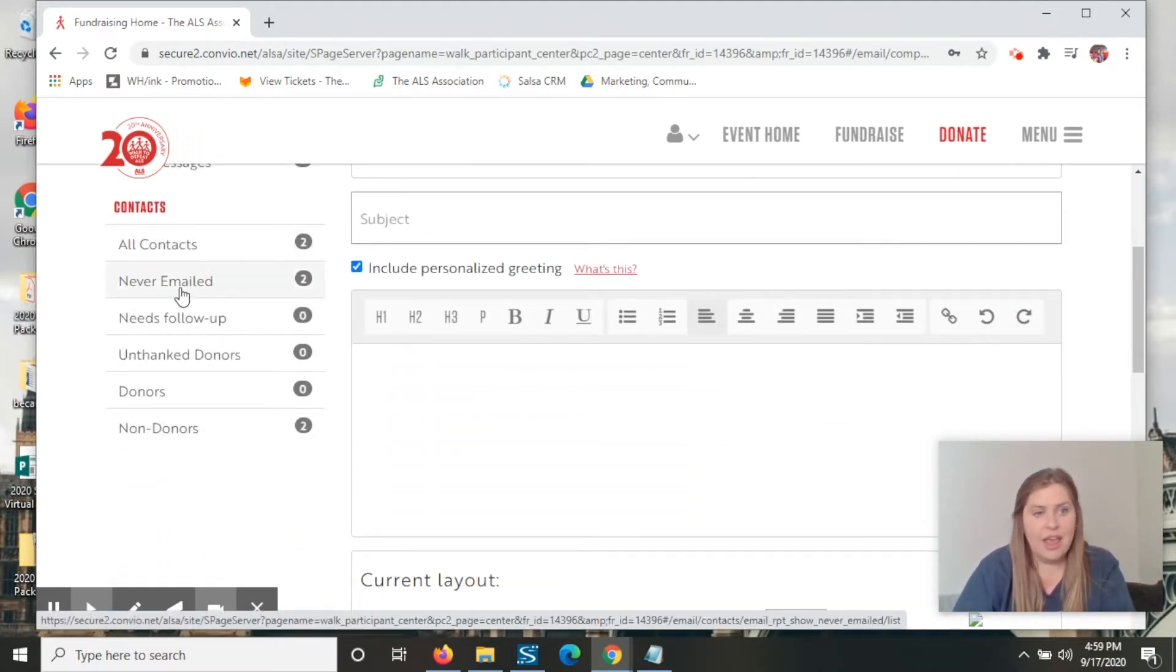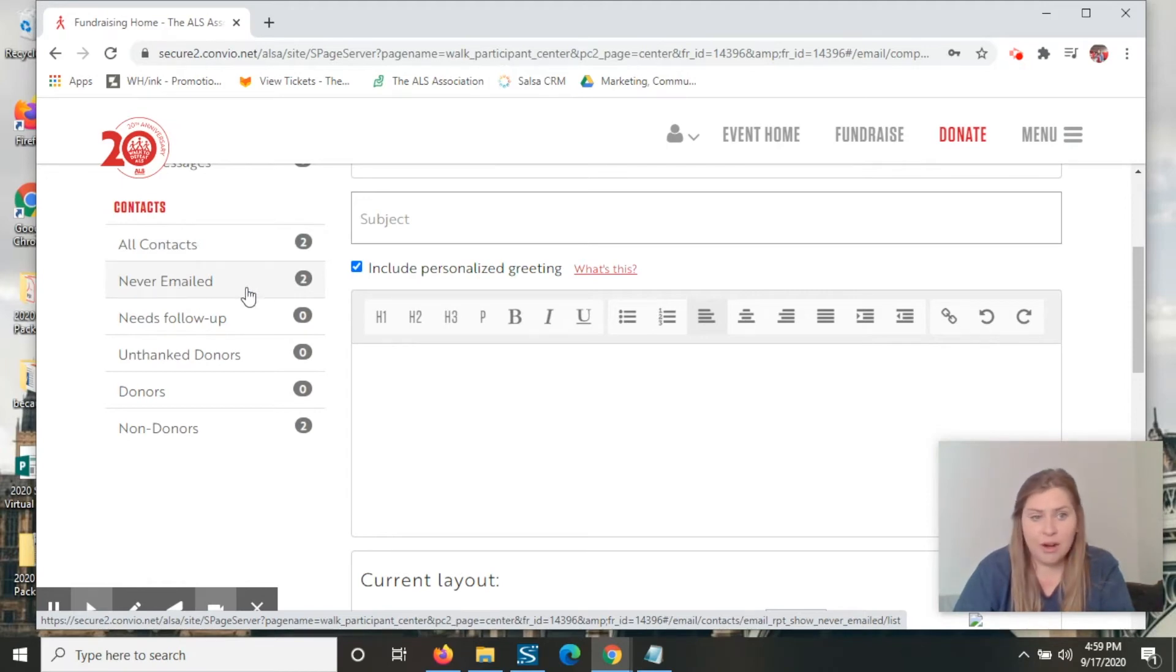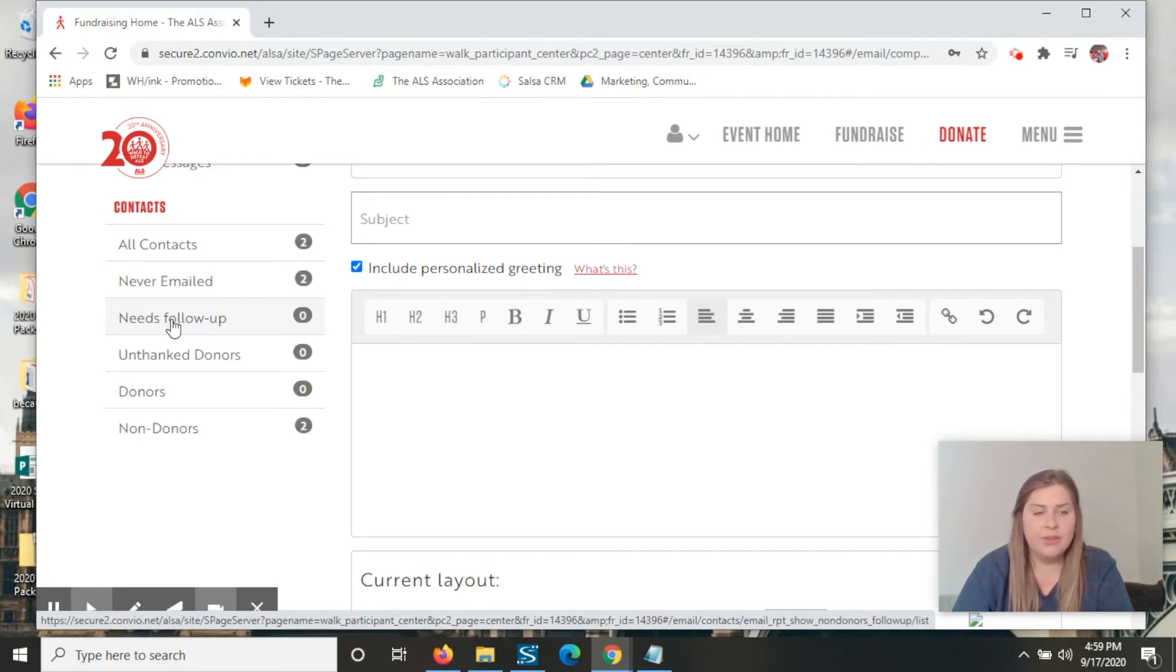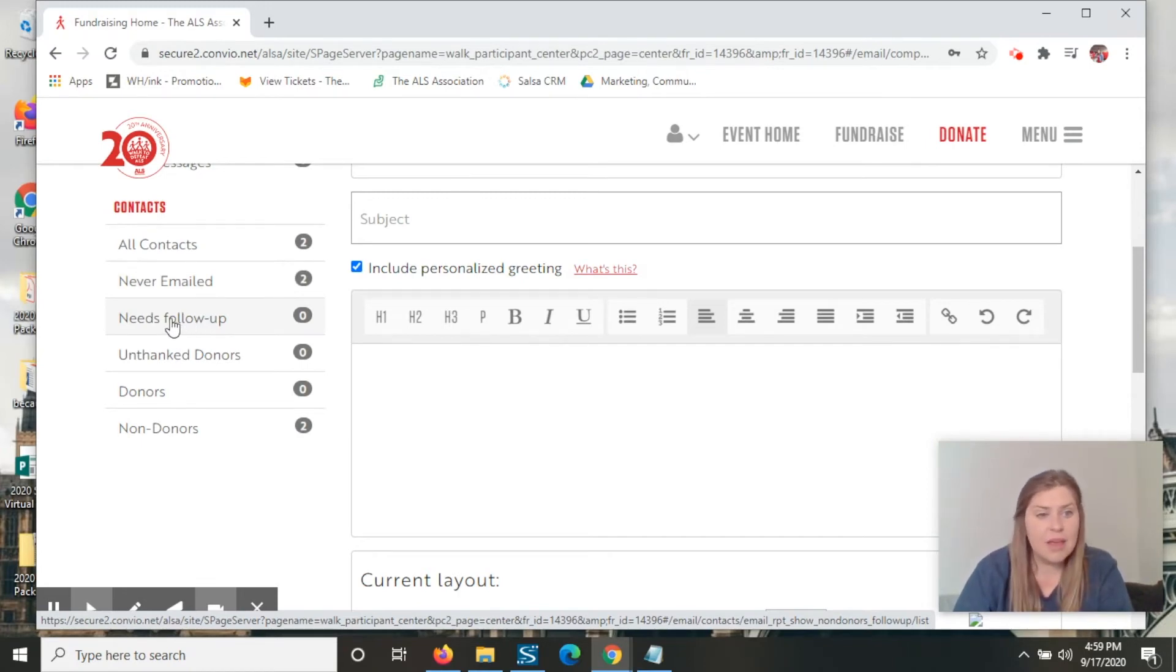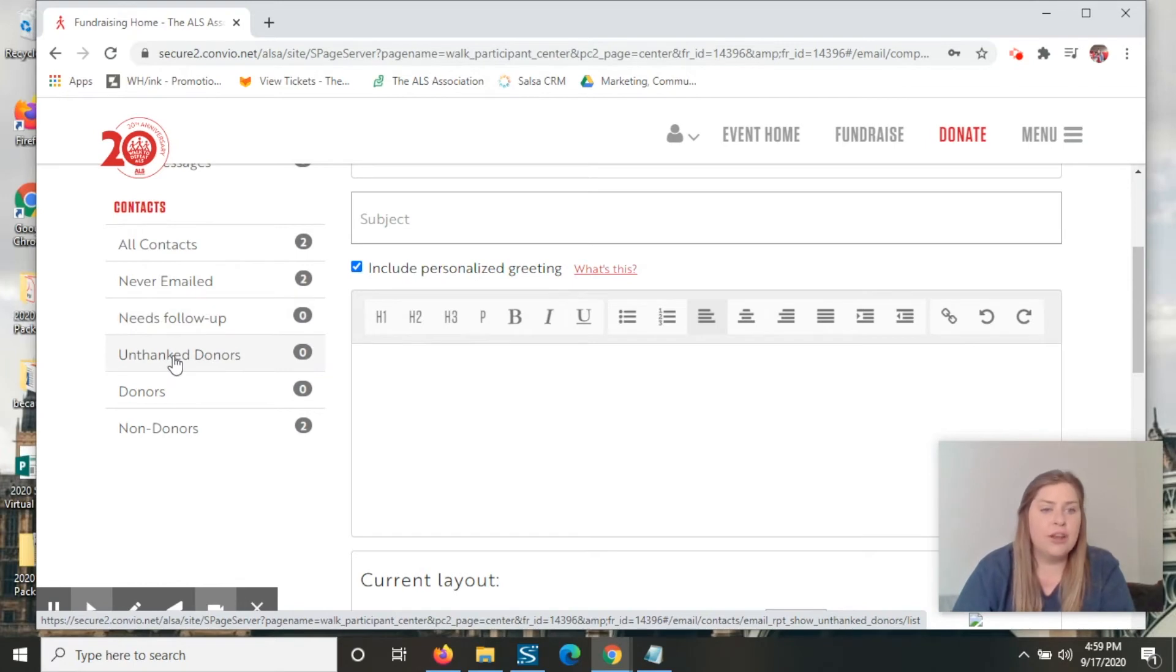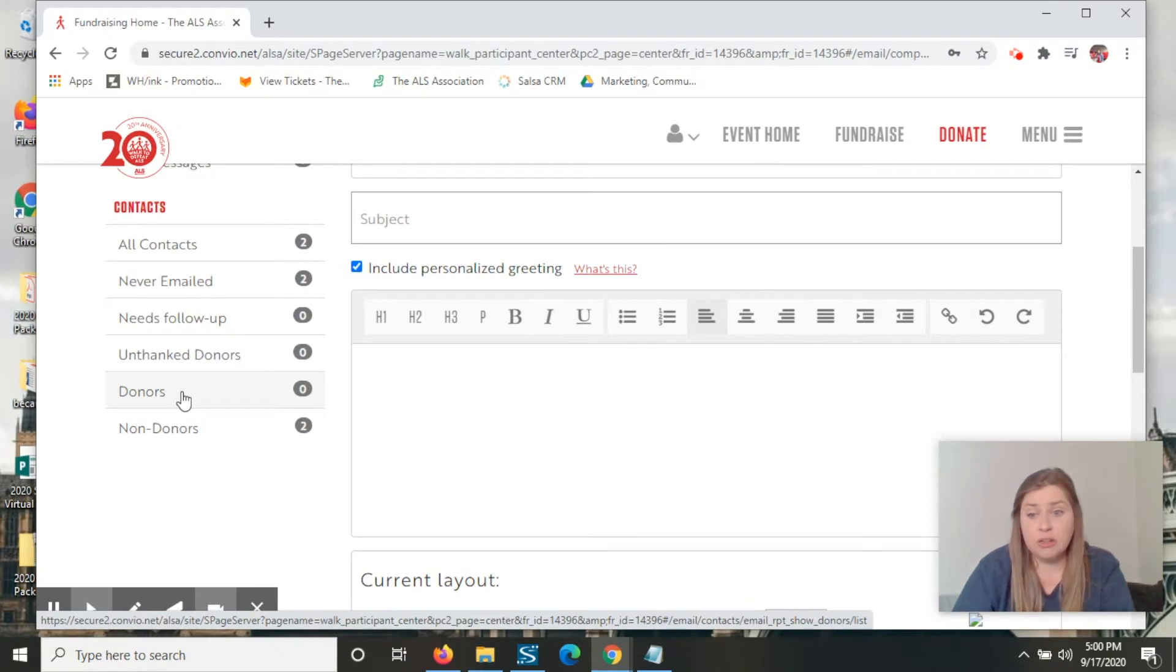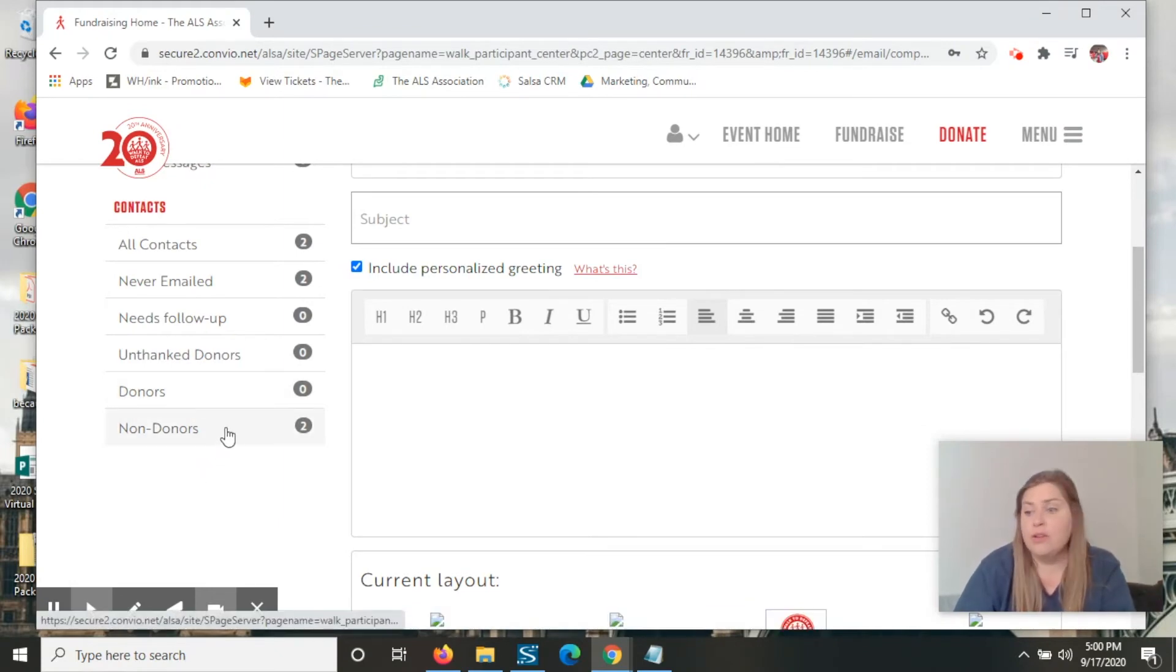All contacts, anyone that you've never emailed before, it does keep track of who you've sent email to and who you haven't. Anyone who has opened your email but hasn't taken any action with that email. Once you start getting donations in, you can thank your donors. You can email just your donors as it gets closer to event day or anyone who has yet to make a donation.